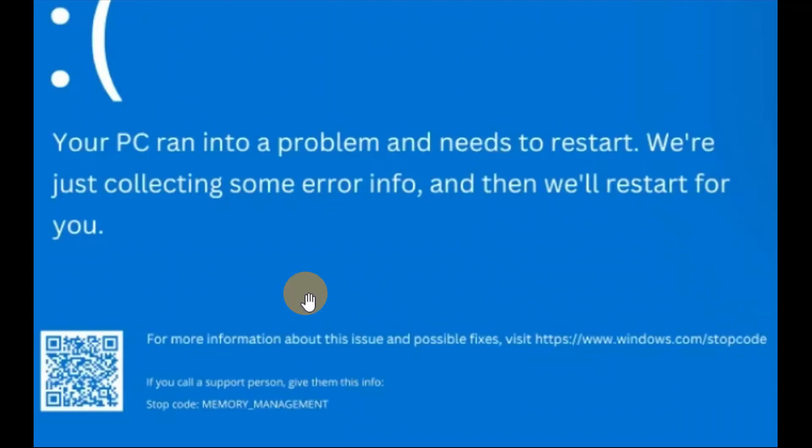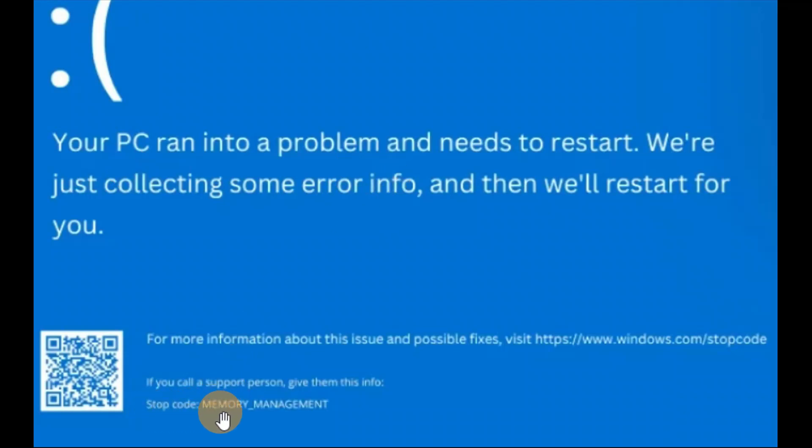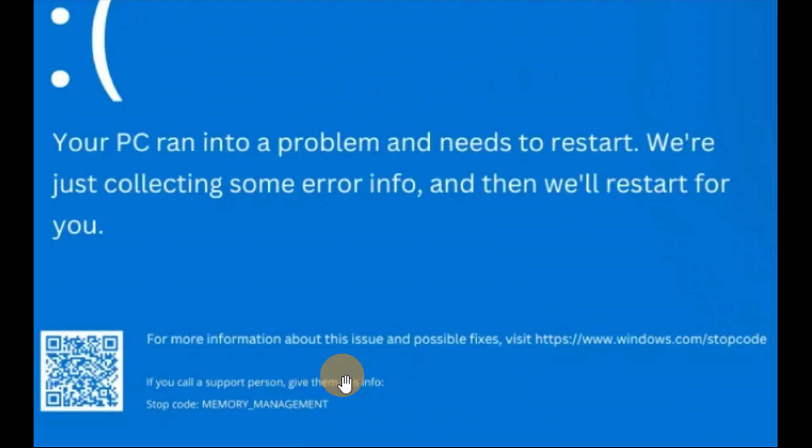Okay guys, in this tutorial you can see here the device ran into a problem and needs to be restarted. The problem is an error code, some memory management. So if you guys are getting an error like this, you're gonna follow the steps in this tutorial, the number of steps one after the other step. So I hope it will help you. In case if it helps you, you're gonna share this video with your friends and family.